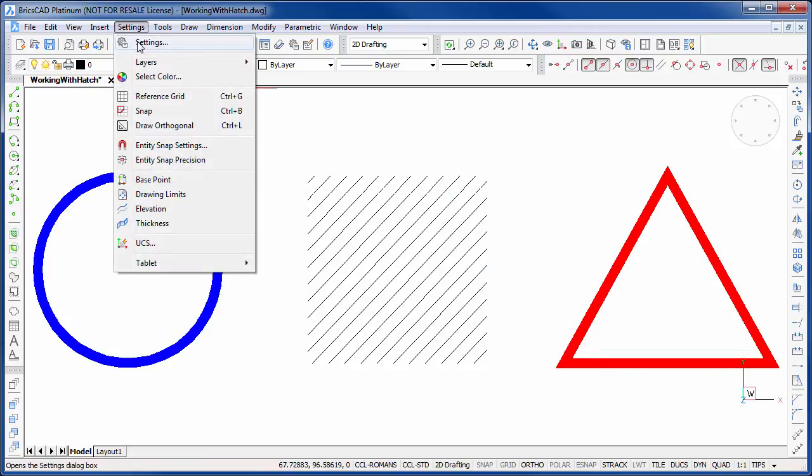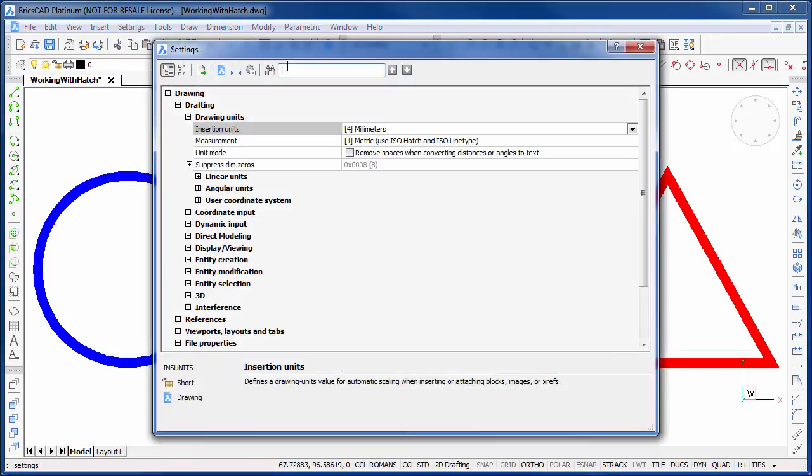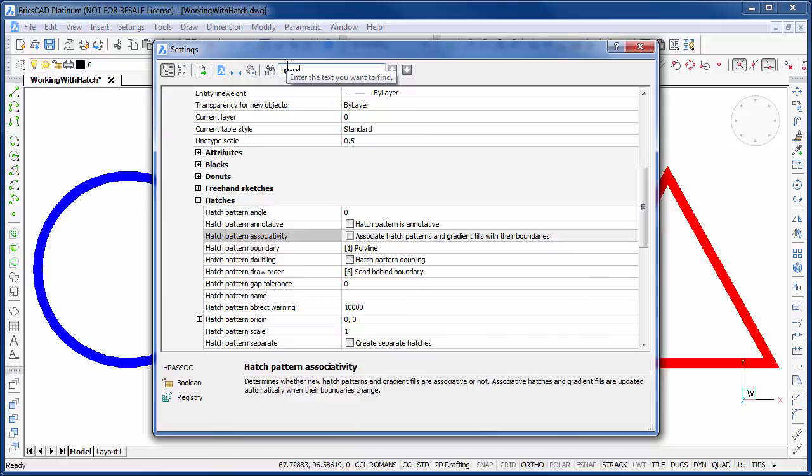We can change this default behavior by going into Settings and turning Hatch Association to ON.